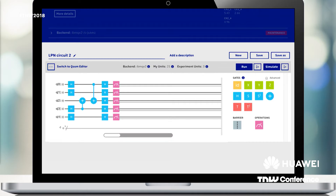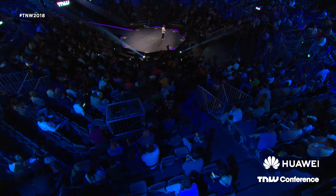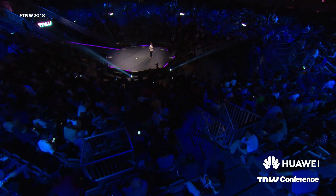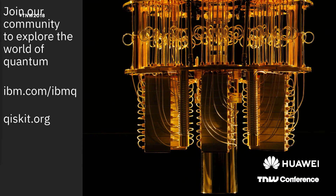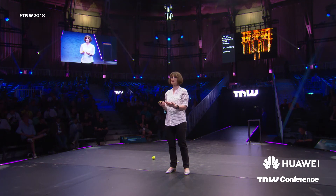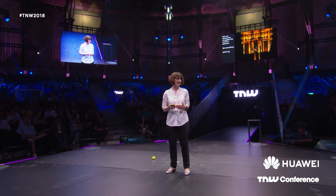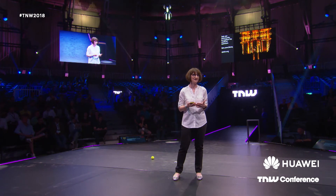We are developing further not just the hardware but the entire software stack — including a programming interface where you can compose your algorithm and let it run. This beautiful computer is available to you. You can use it, experience it, and explore the laws of quantum physics. Right now we don't have an intuition for quantum physics the way we do for classical physics; we have to develop that intuition to become creative with it, which is why we make it publicly available.